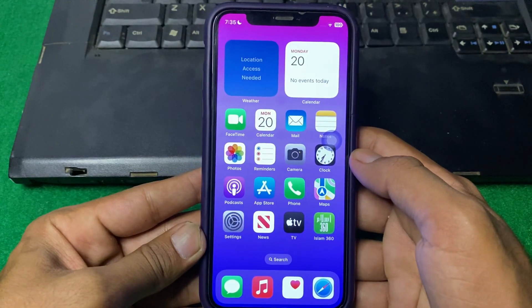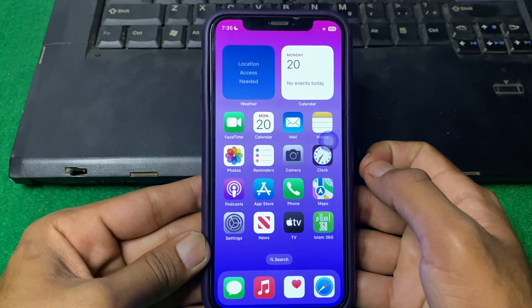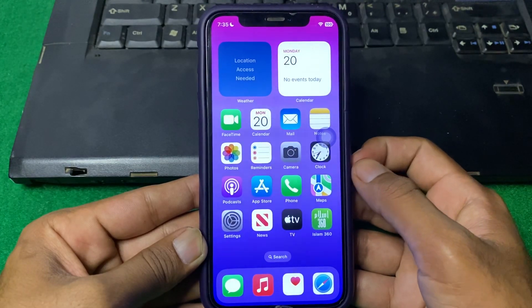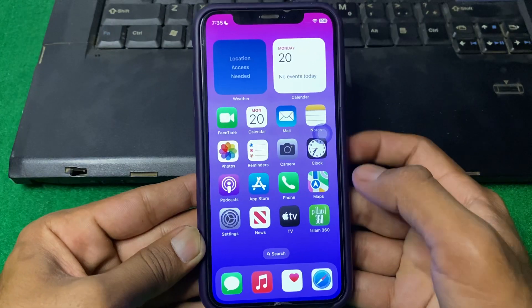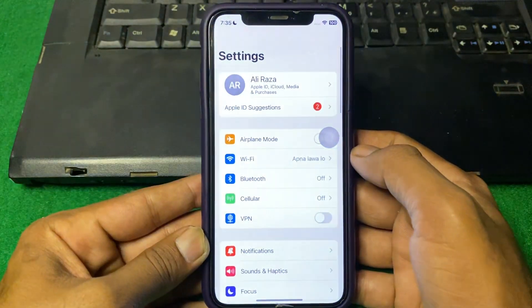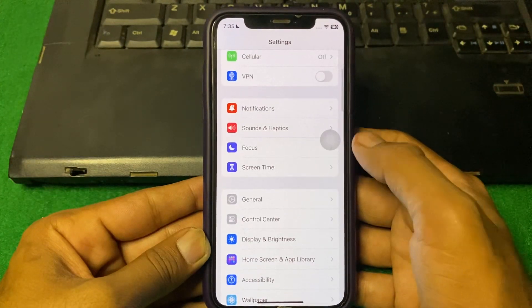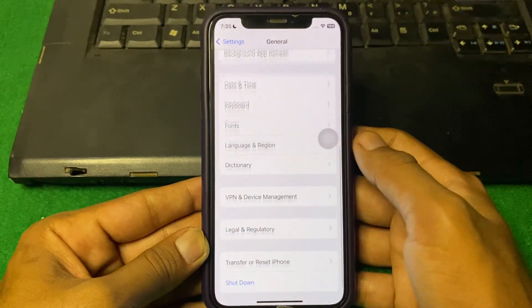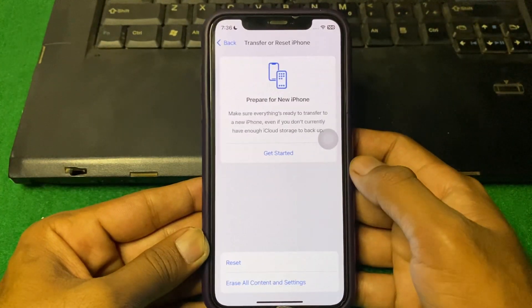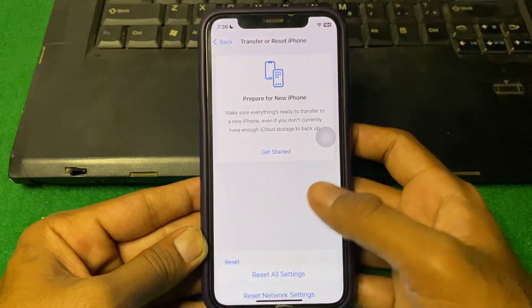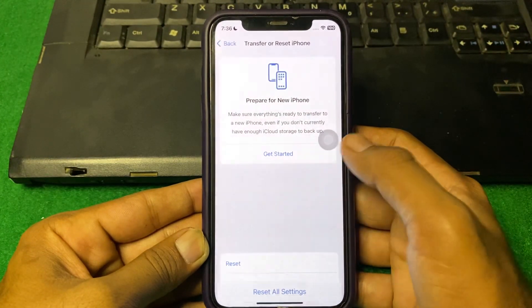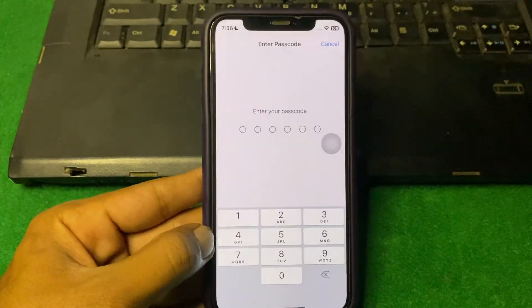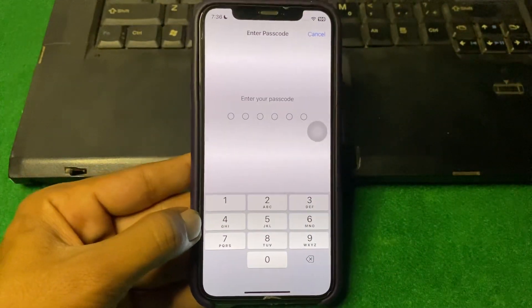If the problem is still there, the last solution is to reset all settings. Open Settings, scroll down, and tap on General. Then tap on Transfer or Reset iPhone, tap Reset, then tap Reset All Settings. Enter your iPhone passcode and reset all settings — hopefully your problem will be fixed.